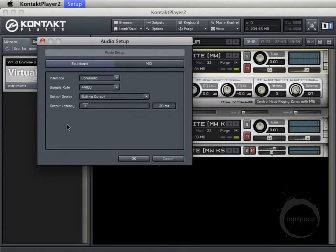Hi, welcome back. In this video, I'll be giving you a little bit of a tour around Kontakt Player 2. Now, at the time I made these videos, Kontakt Player 4 is actually available, and I would definitely recommend that you upgrade to that, as they've made a variety of improvements since Kontakt Player 2 and Kontakt Player 3.